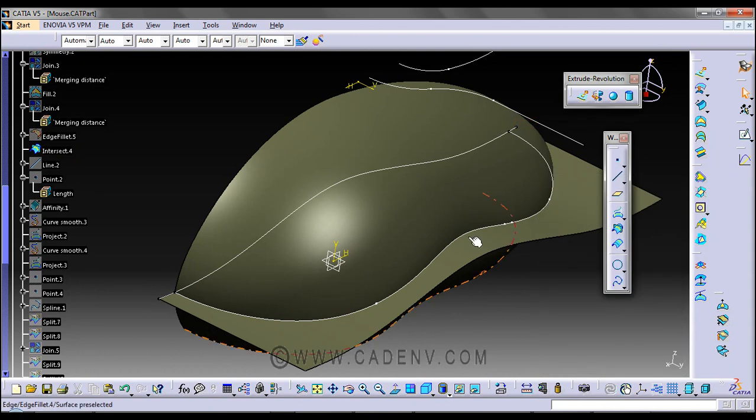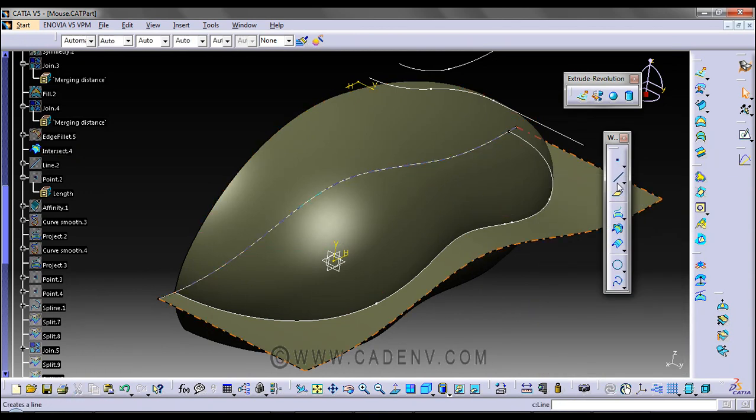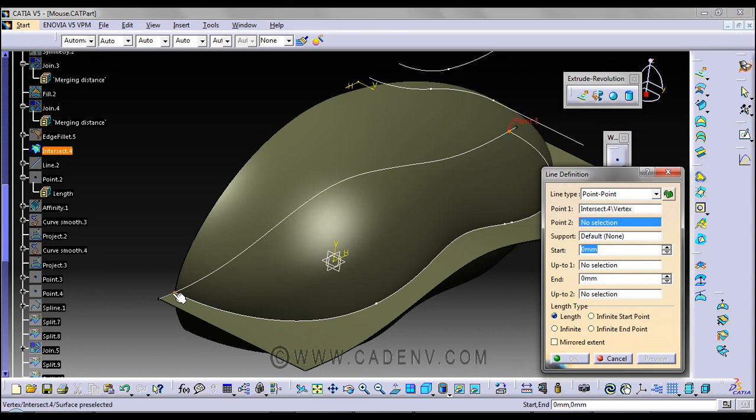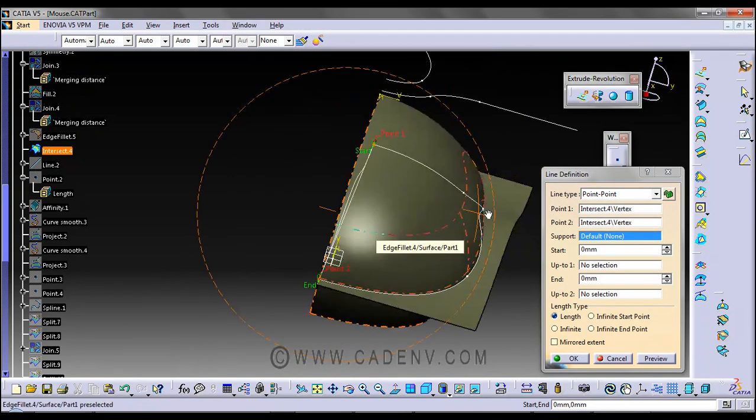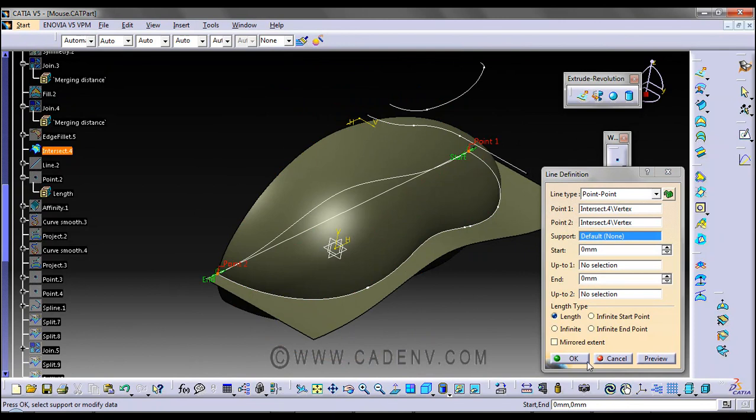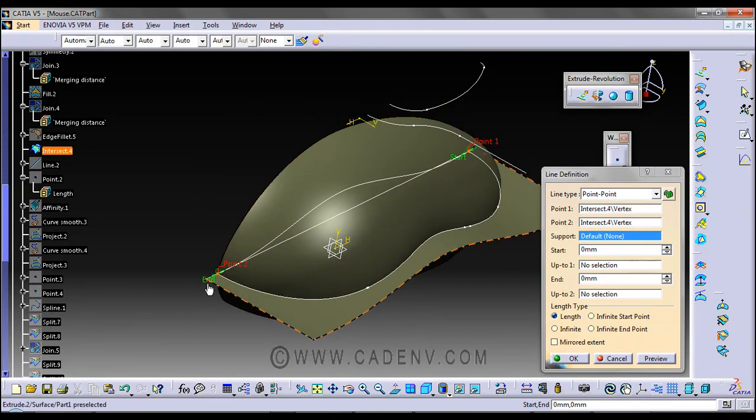Alternatively, you can place points directly here and here to get a straight line without needing to manipulate it.